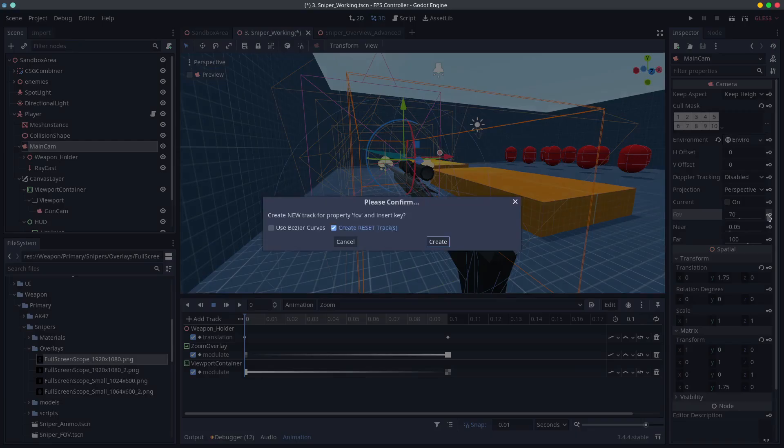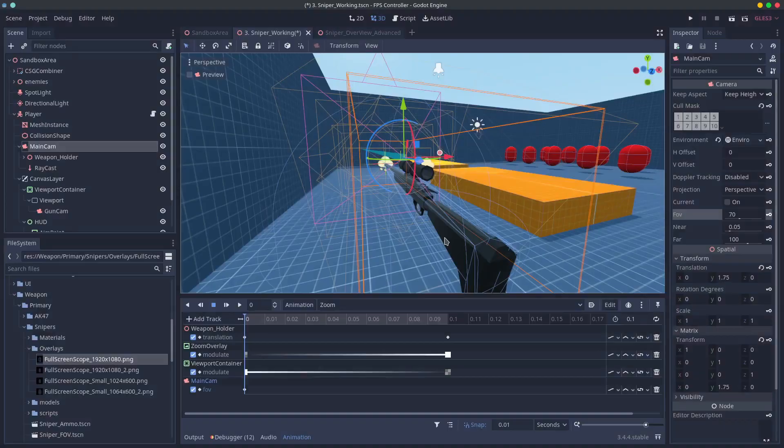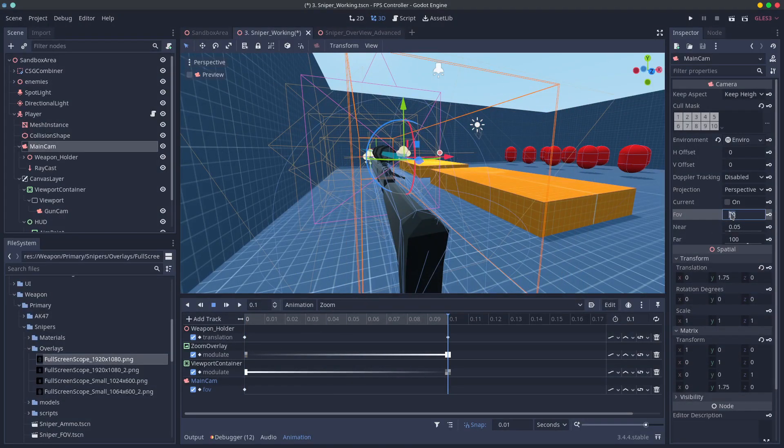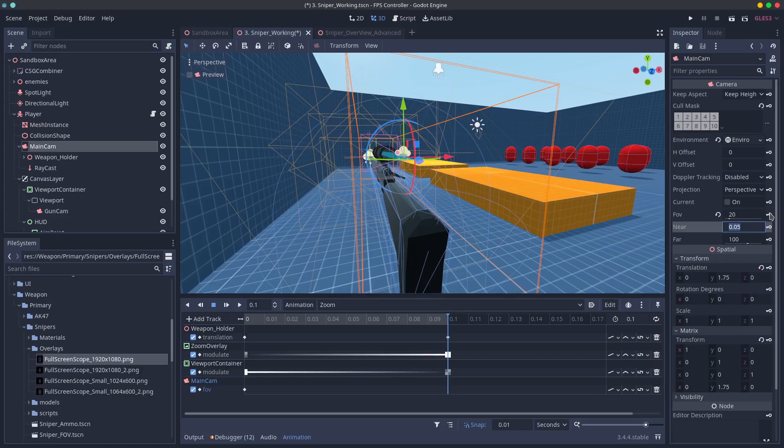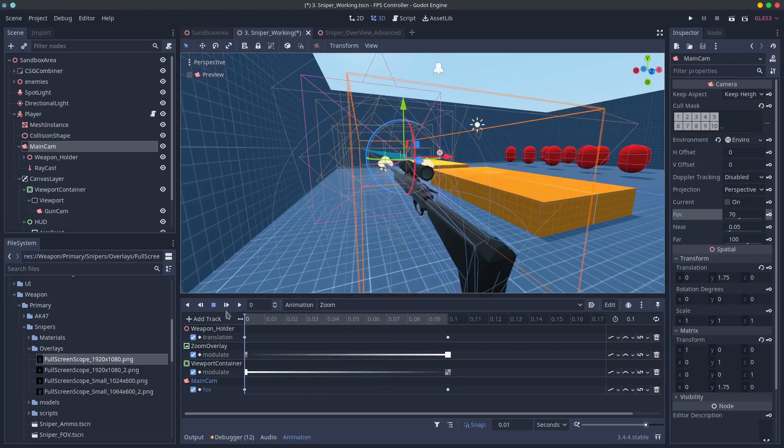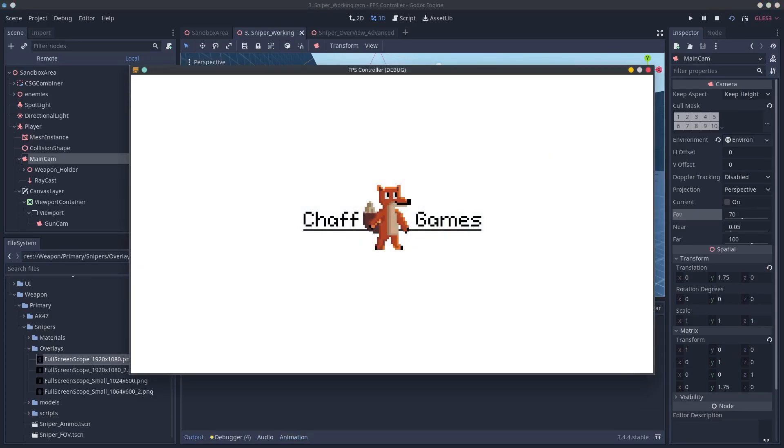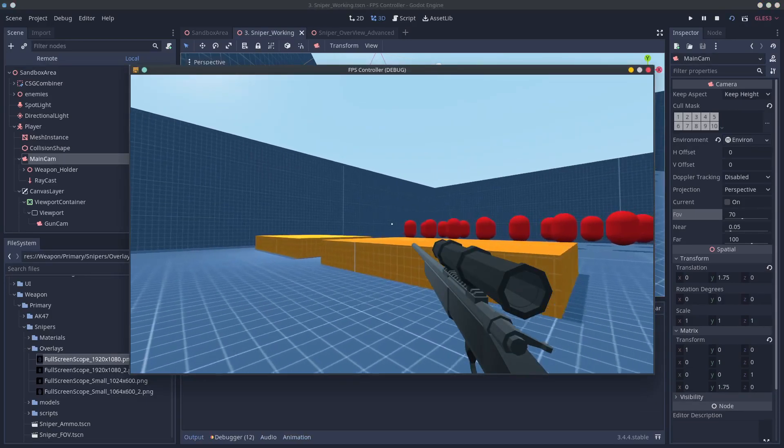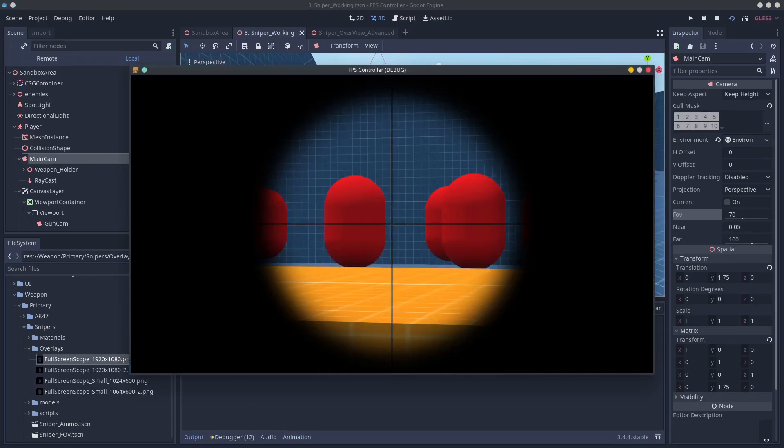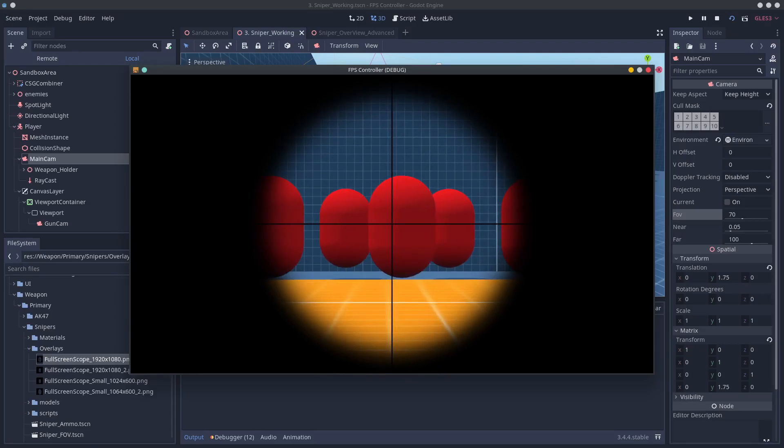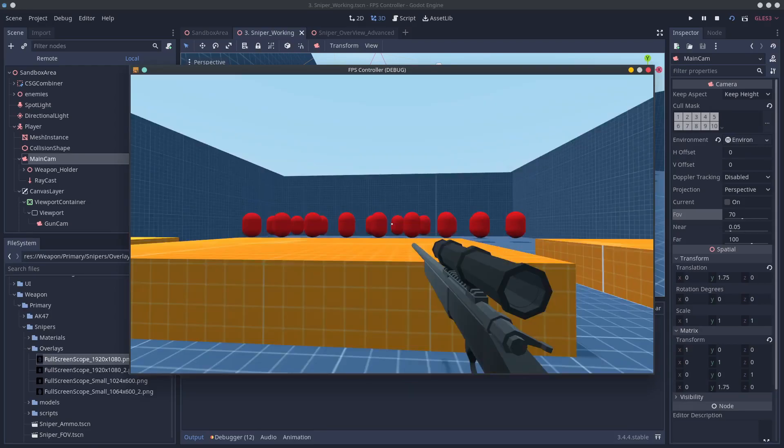And finally the thing we actually need to zoom. Create a track on your main camera to decrease the field of view from whatever it is normally to something smaller. My normal FOV is 70. That's the default and I'm decreasing it to 20. Play around until you feel you have a seamless transition and that should be it.